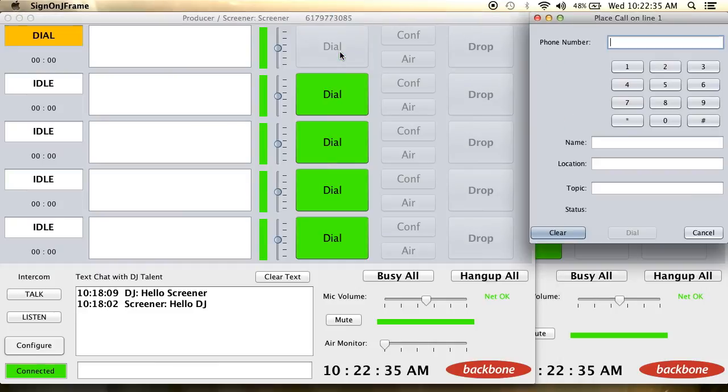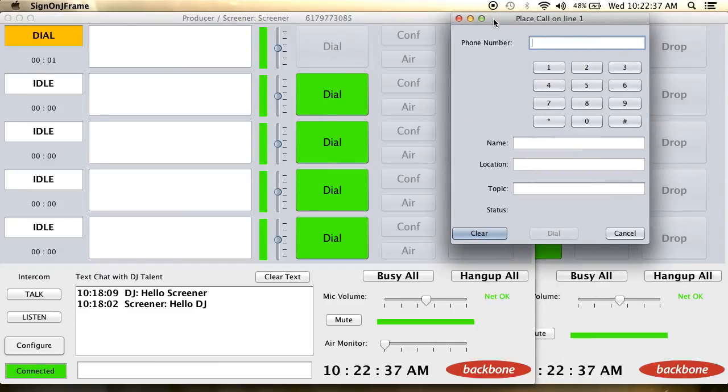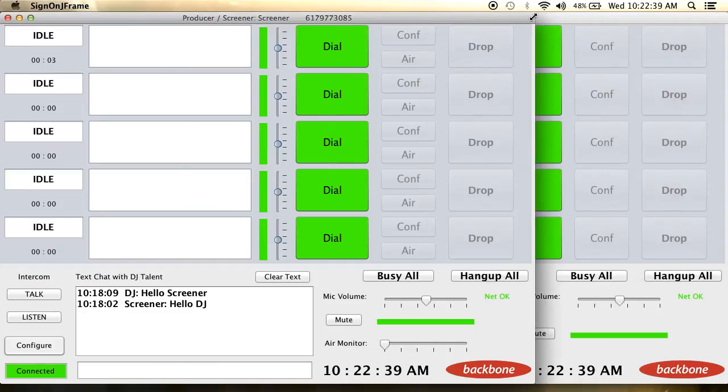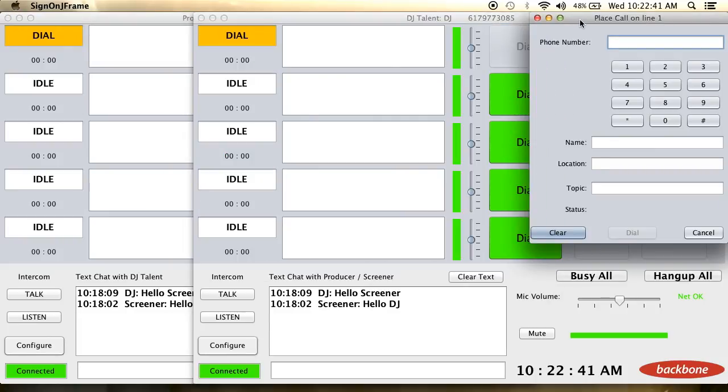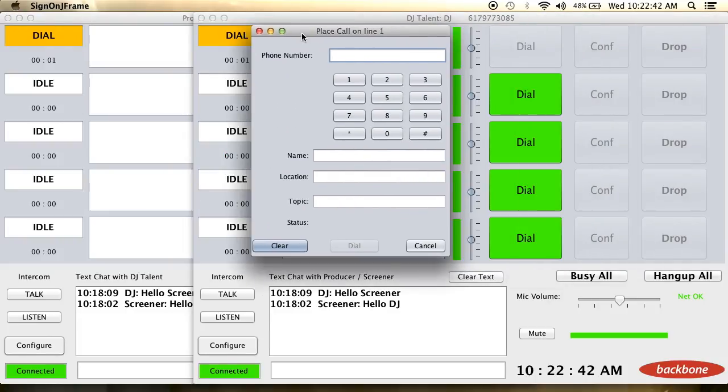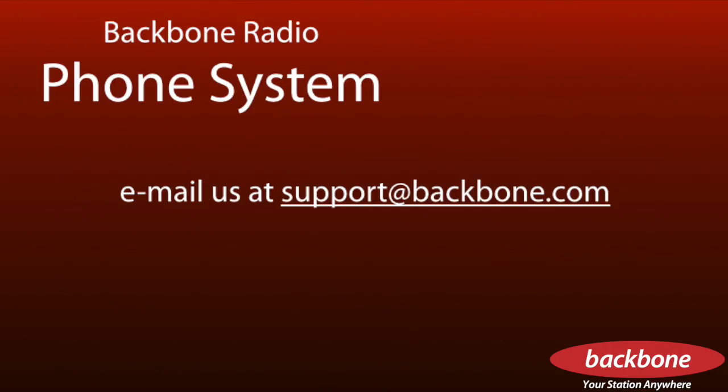To dial out, a soft phone exists in both the screener and DJ Talent programs. Simply click the dial button and then enter in the number you wish to call. You are now ready to use your Backbone phone system.